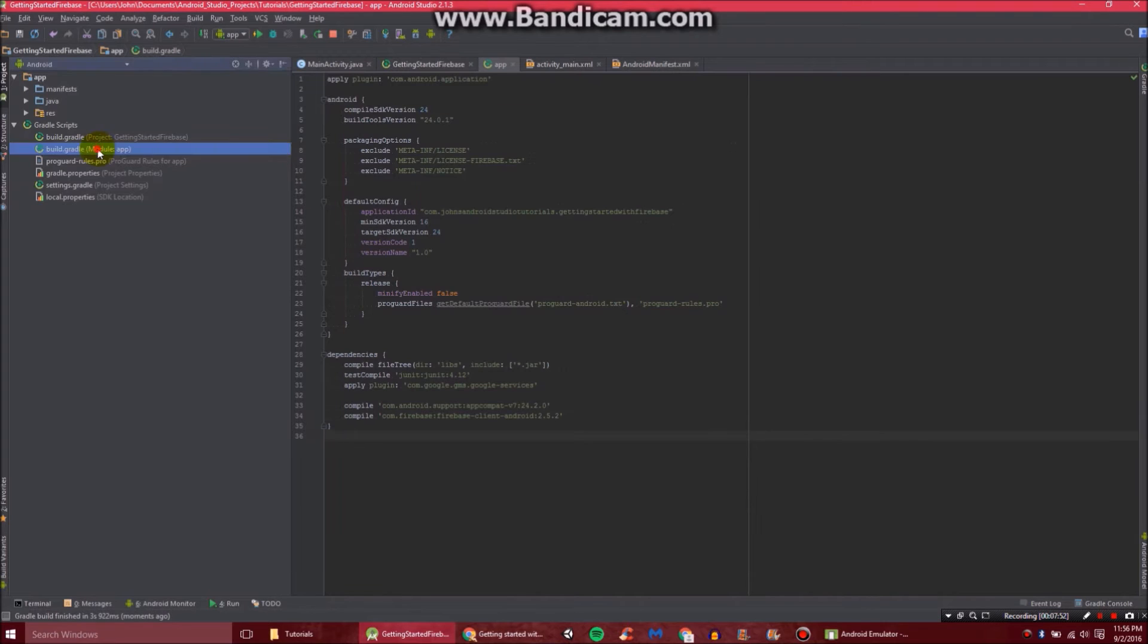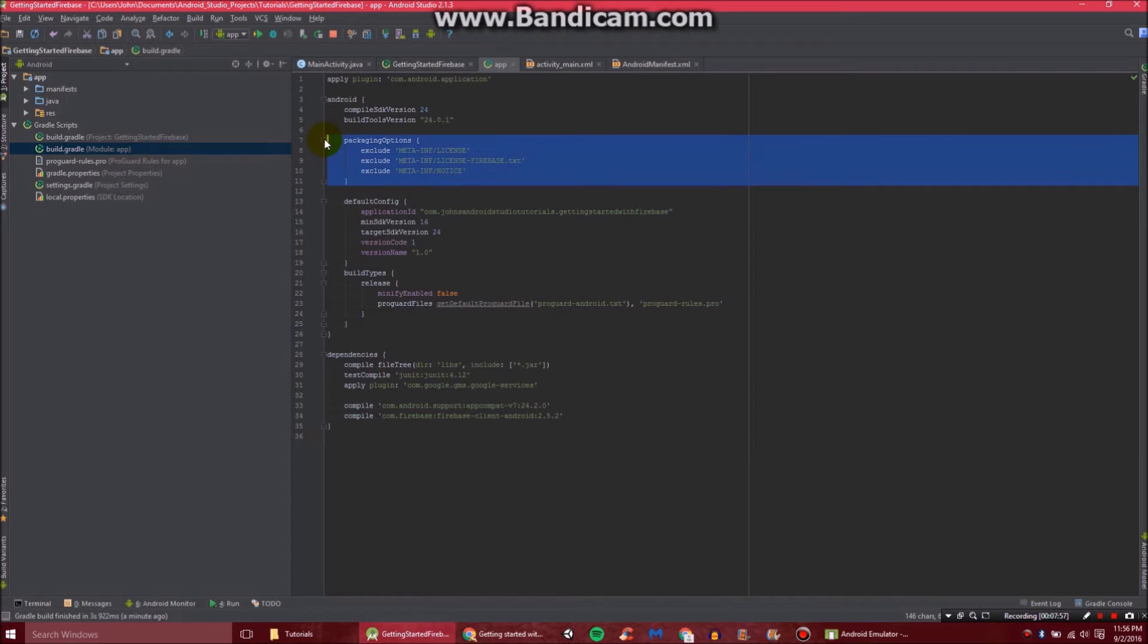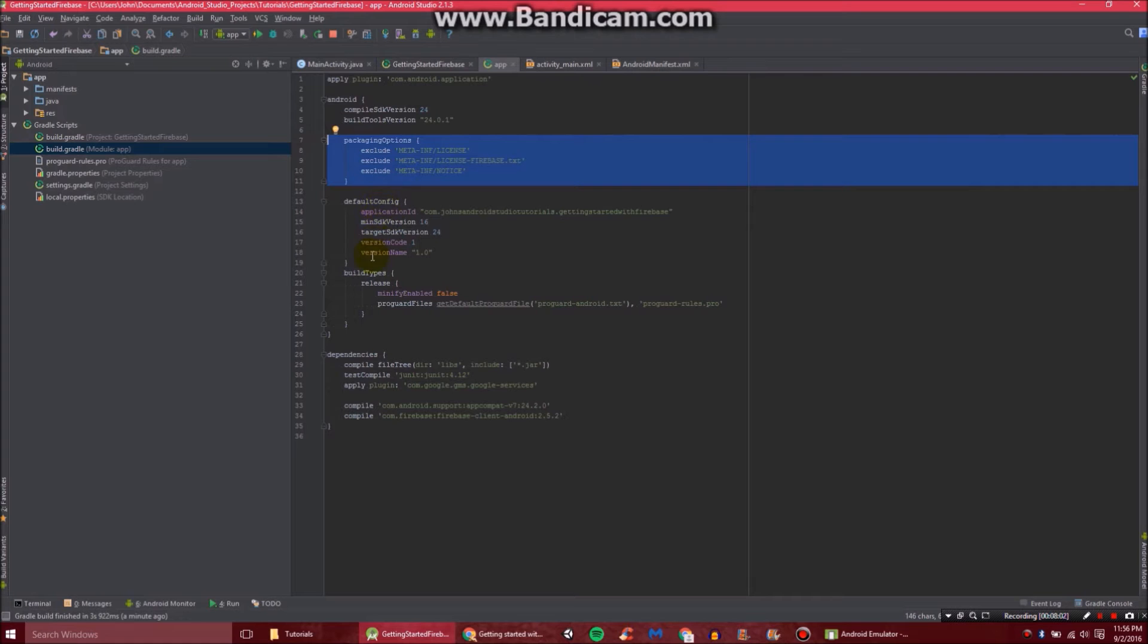Also, in your build.gradle file, you should probably add the packaging options, like these right here, right inside Android before default config, although it doesn't really matter your order in here, as long as it's inside Android.